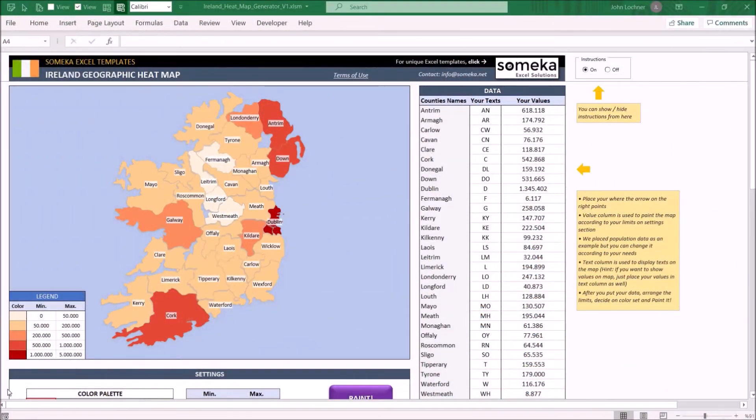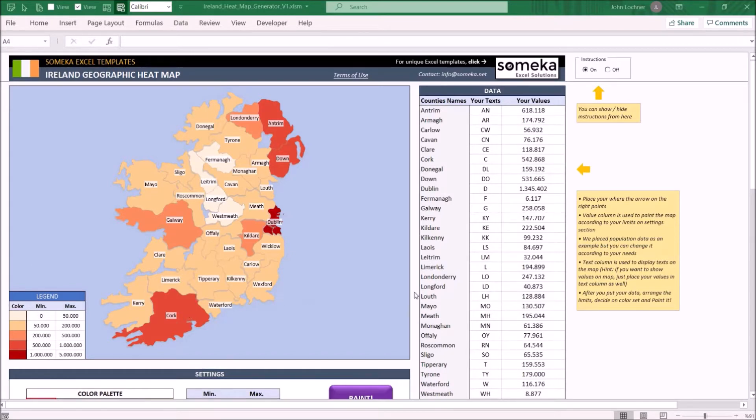Hello and welcome to SOMECA Ireland heatmap generator template. This tool generates Ireland's heatmap once you input the values for each county.